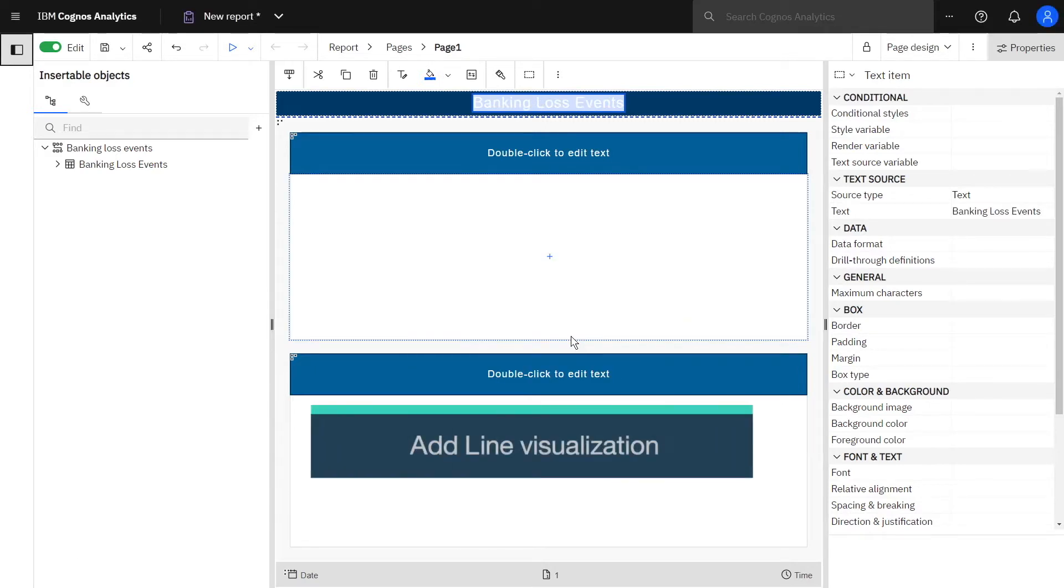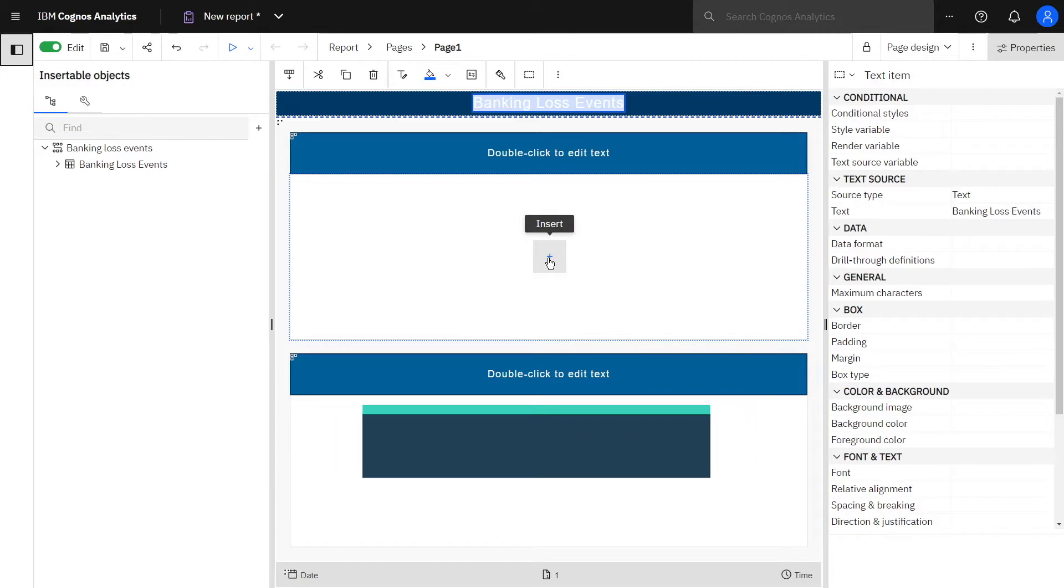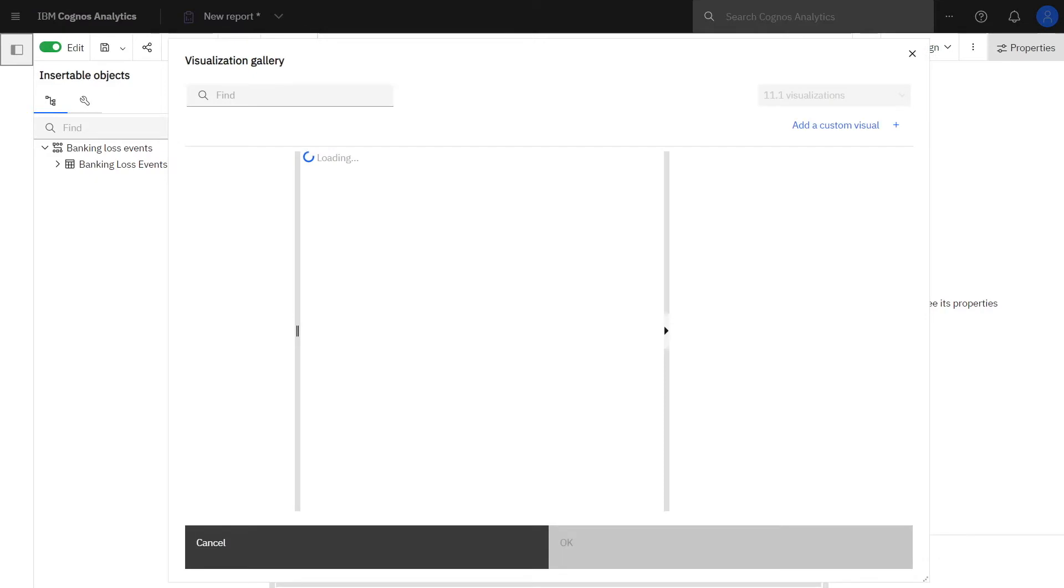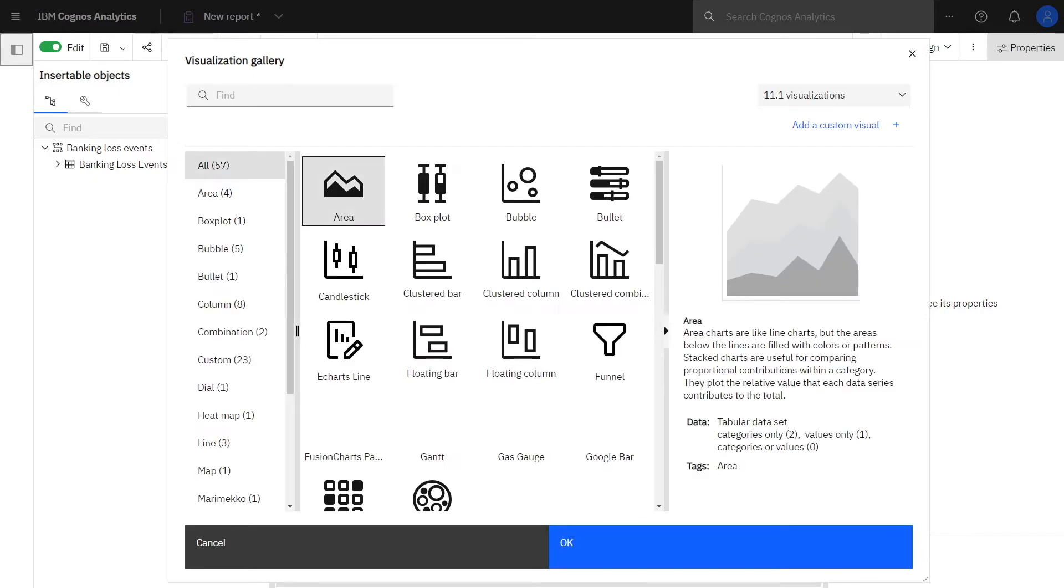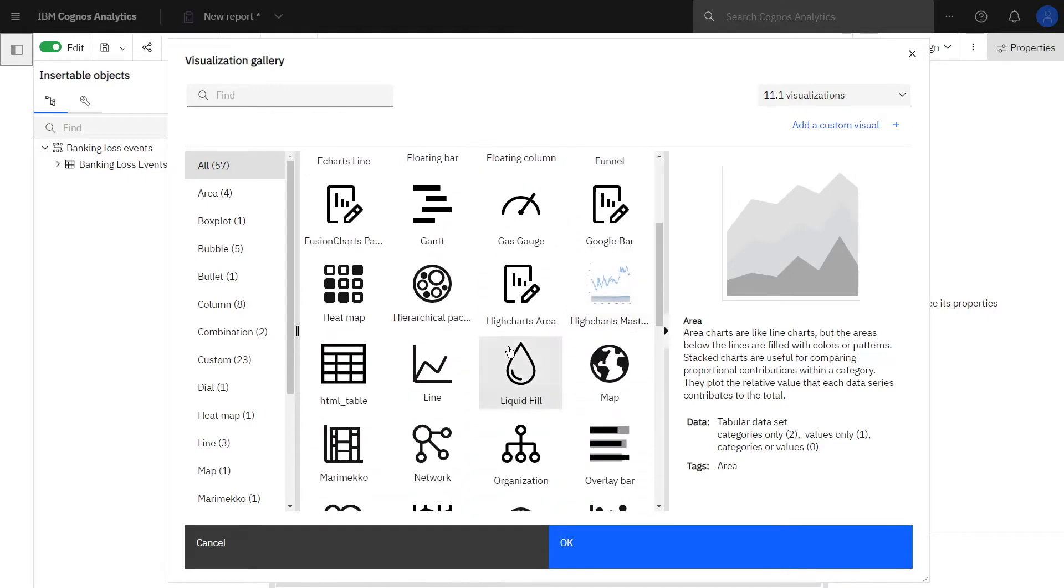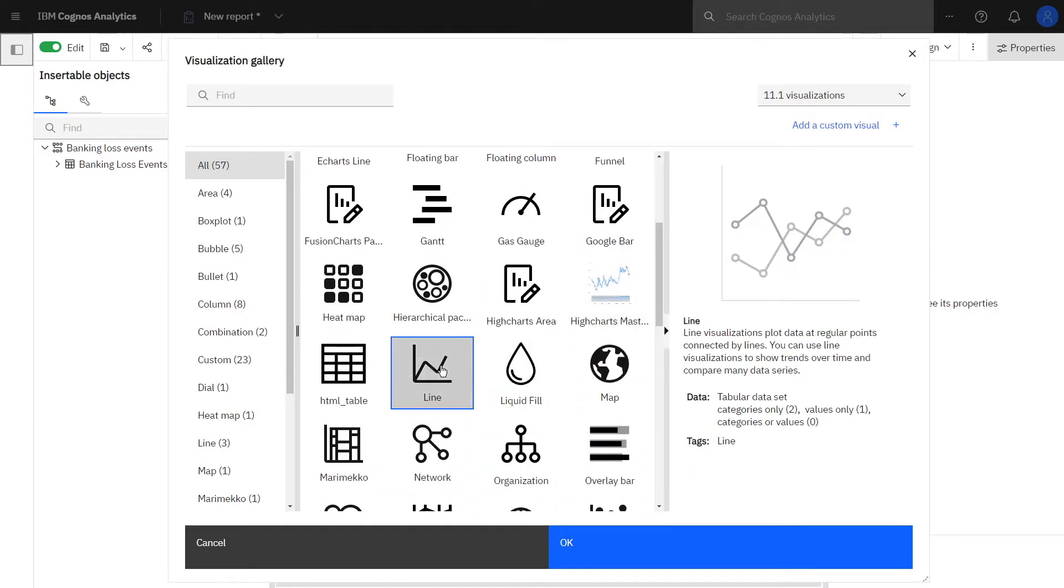To add a visualization to the report, click the plus icon in the first row of the template and select Visualization. In the resulting visualization gallery, click Line and click OK.